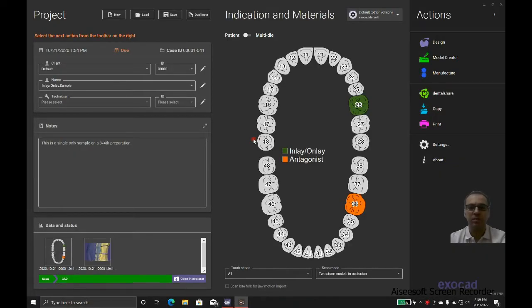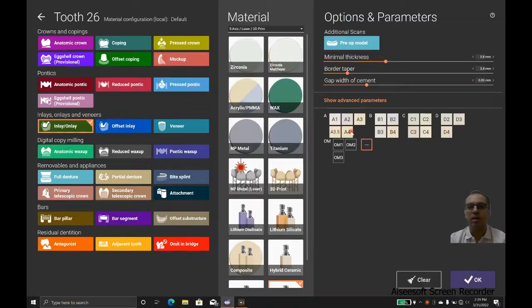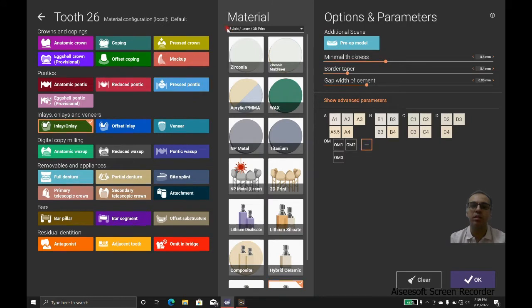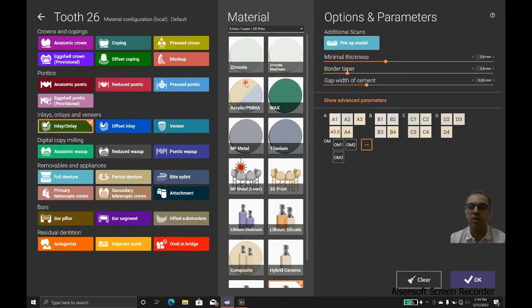Hello everyone. Today we are going to talk about an onlay case. In this case, we are going to mill with Sirona inLab M6O, which is a four-axis machine for inlays and onlays, and we want to use IPS e.max CAD.